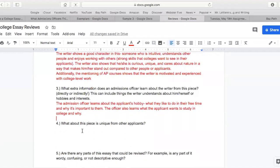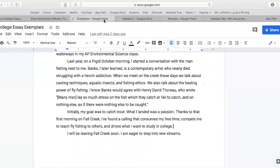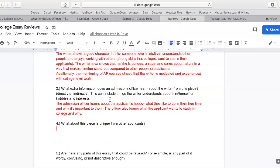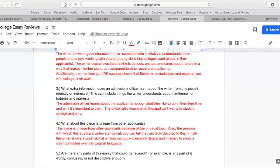What about this piece is unique from other applicants? Simply the subject matter — I've read a lot of college essays and none of them have written about fishing, and especially in such an artful way using really vivid descriptions and imagery. This piece is unique because of the unusual topic. Also, the passion with which the applicant writes stands out — you can tell they are truly devoted to this topic. Finally, the writer shows a great skill at writing, using vivid sensory details and imagery to show a clear command over the English language. This is something that other applicants might not have, making this writer stand out.